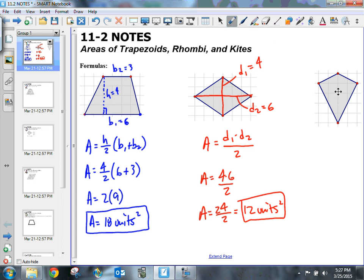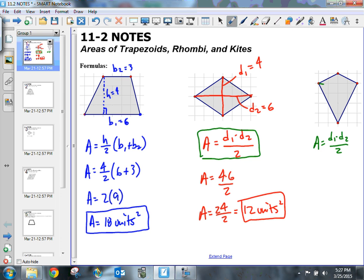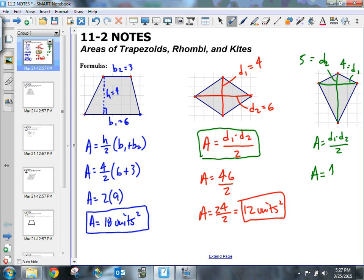This is a kite. A kite uses the same formula as a rhombus: area is equal to d sub 1 times d sub 2 divided by 2. I'll label this diagonal as d sub 2. D sub 1 is equal to 4 units, and d sub 2 is equal to 5 units. So I get an area of 4 times 5 divided by 2, which is 20 divided by 2, giving me 10 units squared.